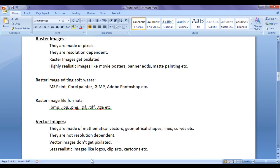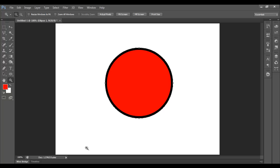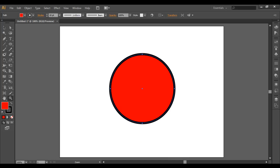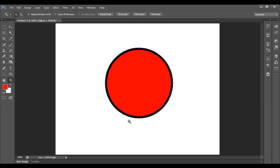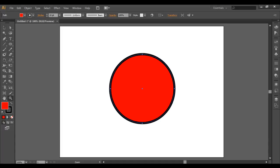Photoshop is a raster image editing software and Illustrator is a vector image editing software. You can see here in Photoshop I have created one document and one circle. Similarly in Illustrator also I have created a new document in that I have created a circle.